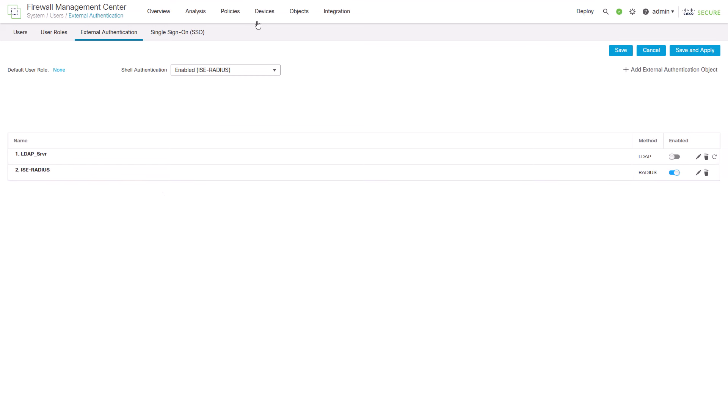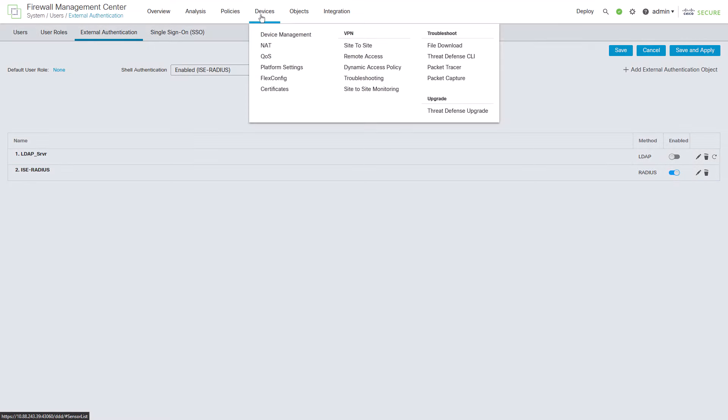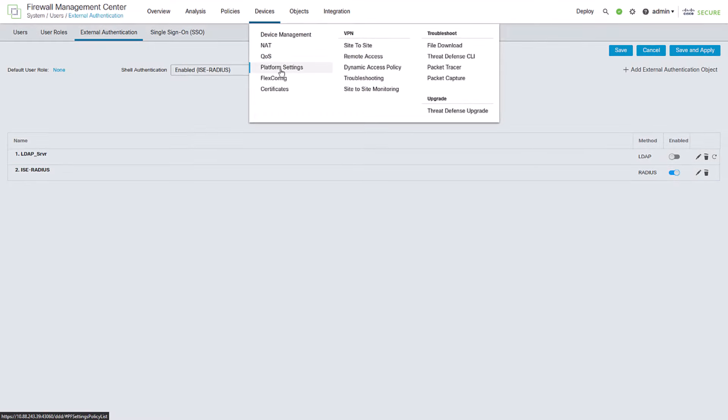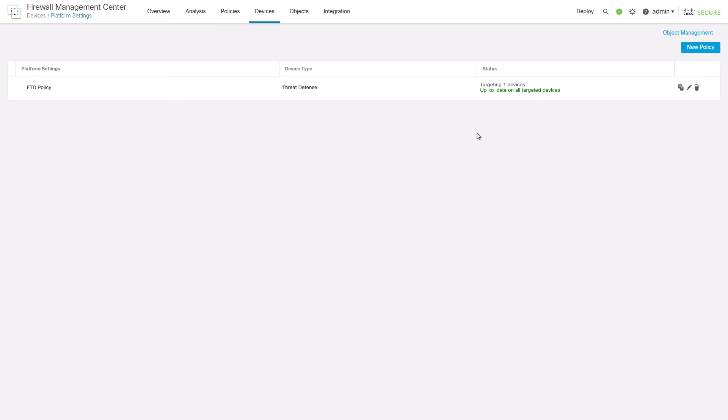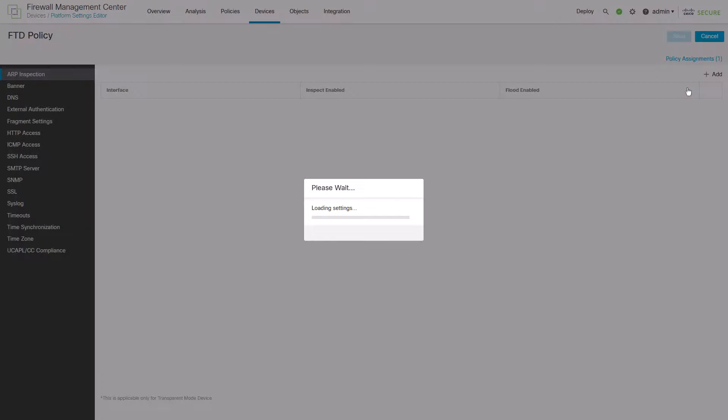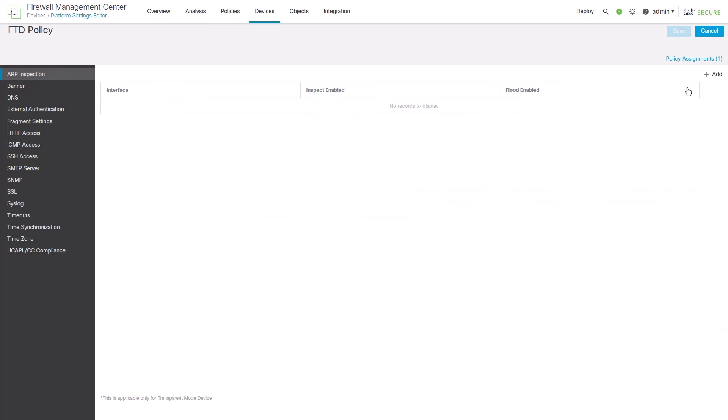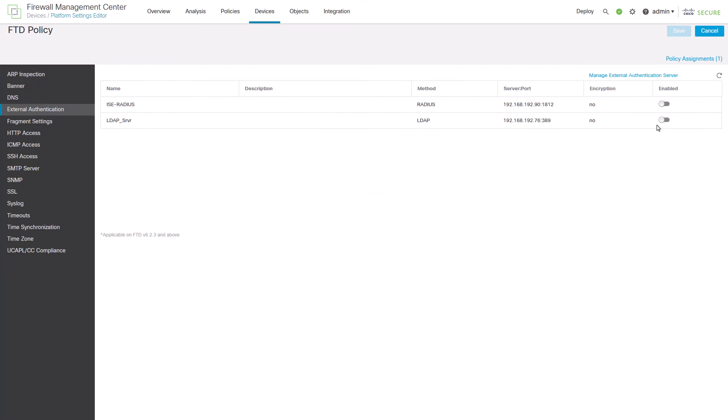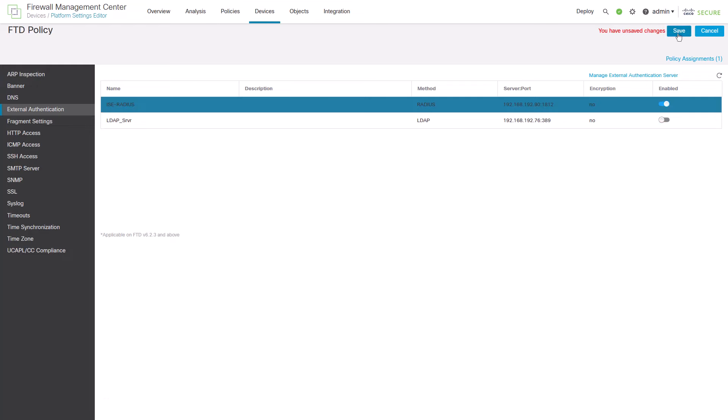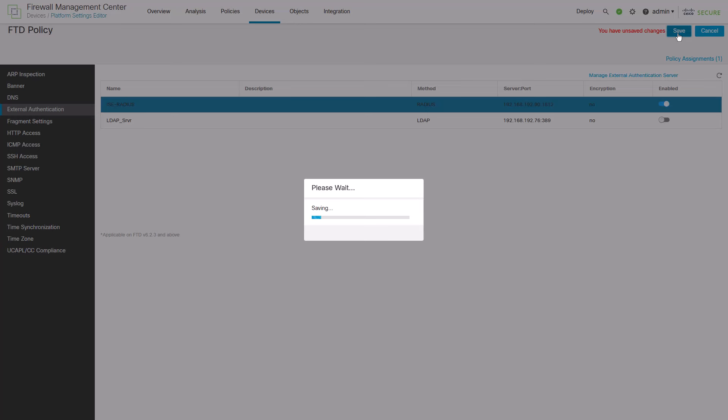Now you can proceed to configure the FTD under Platform Settings. Edit your current policy or create a new one if needed. Enable the radius server under External Authentication and click Save.